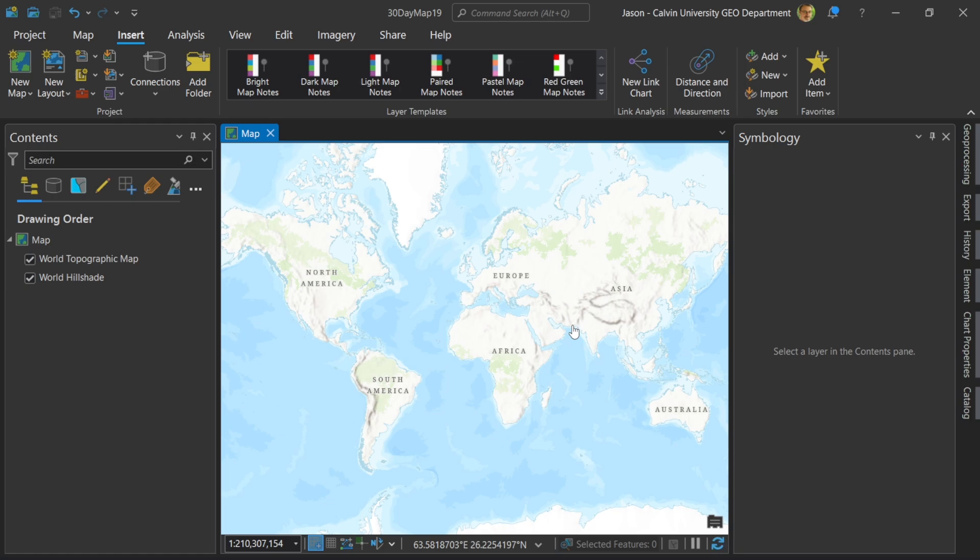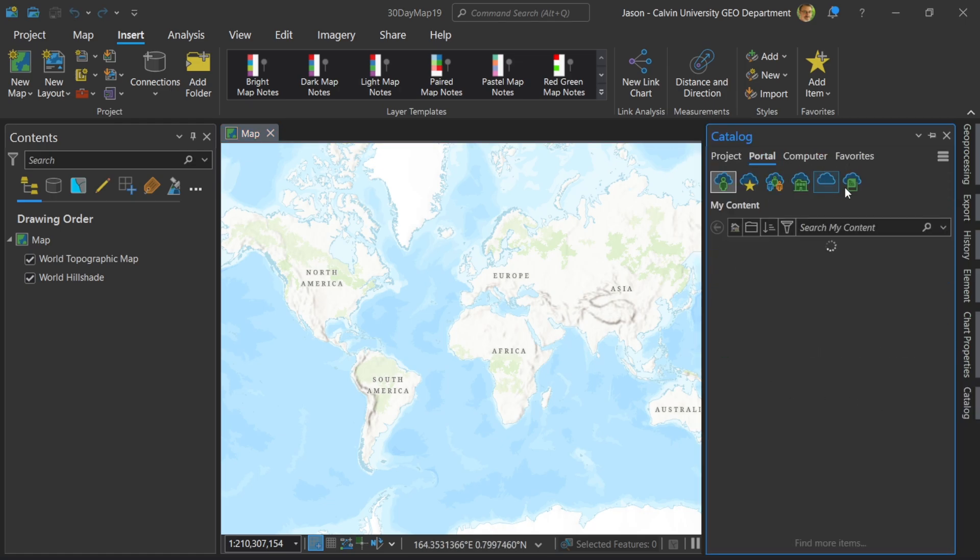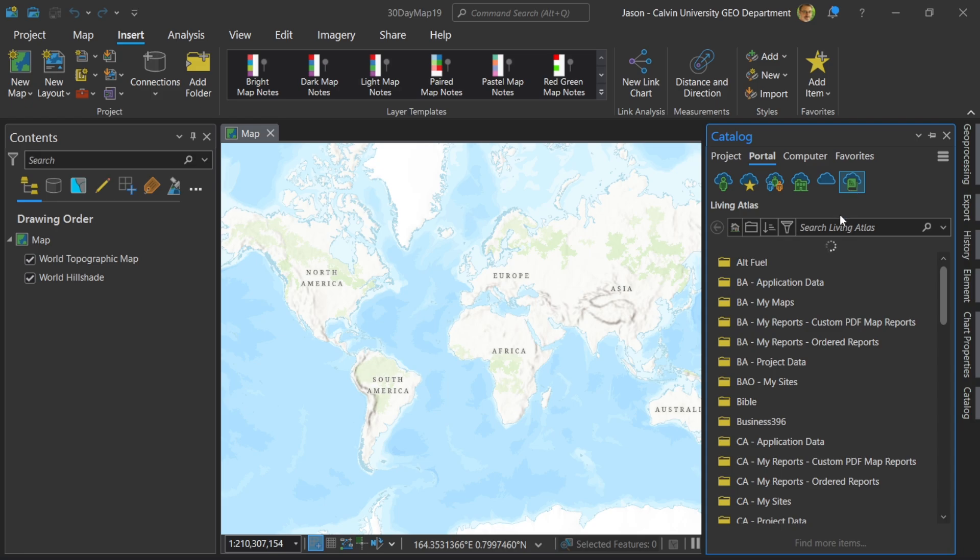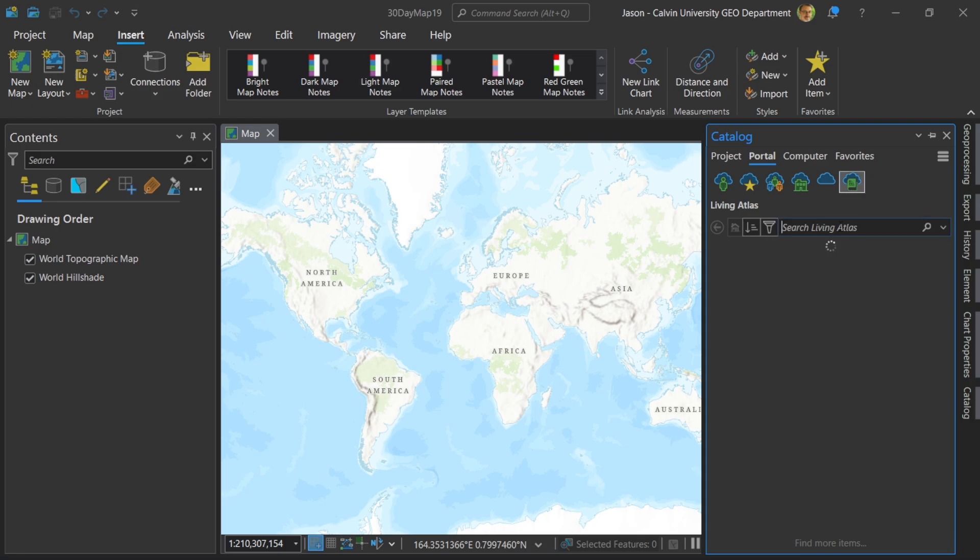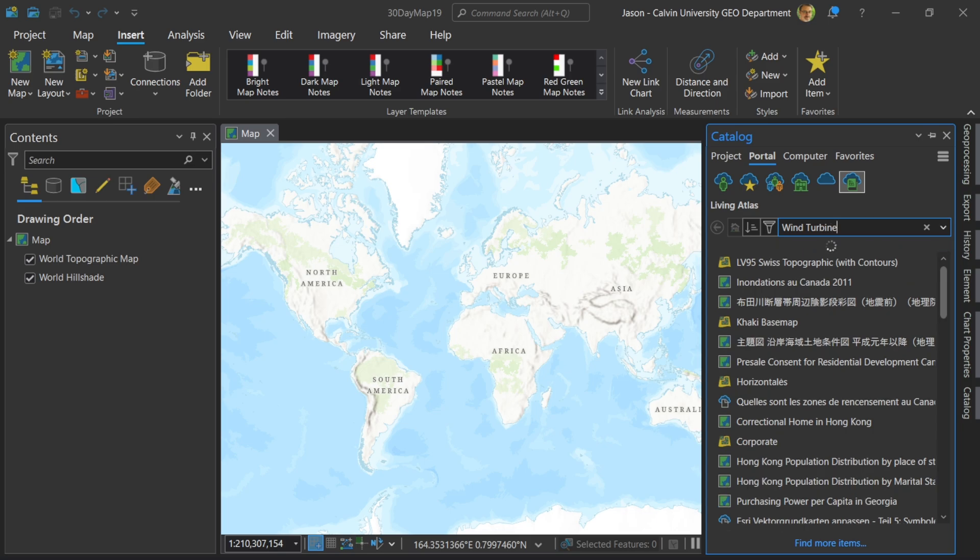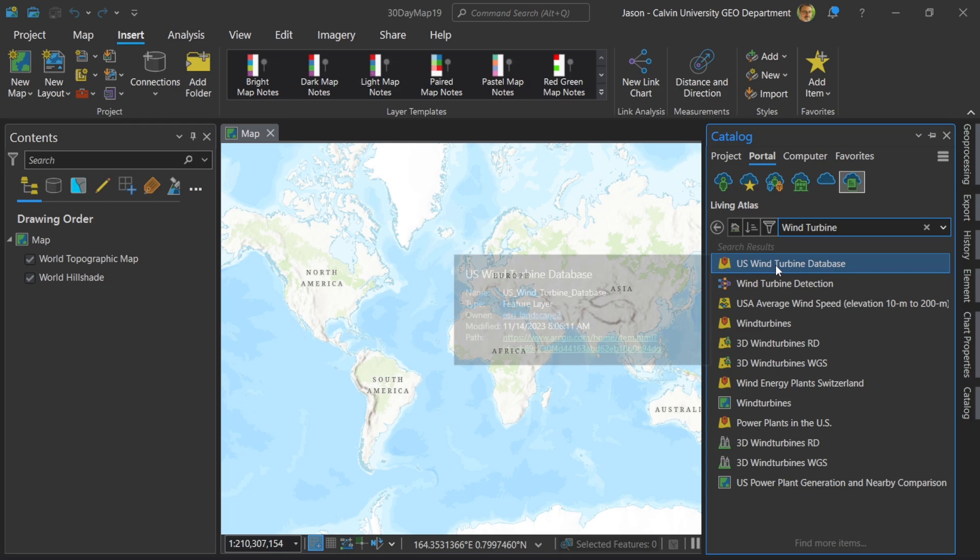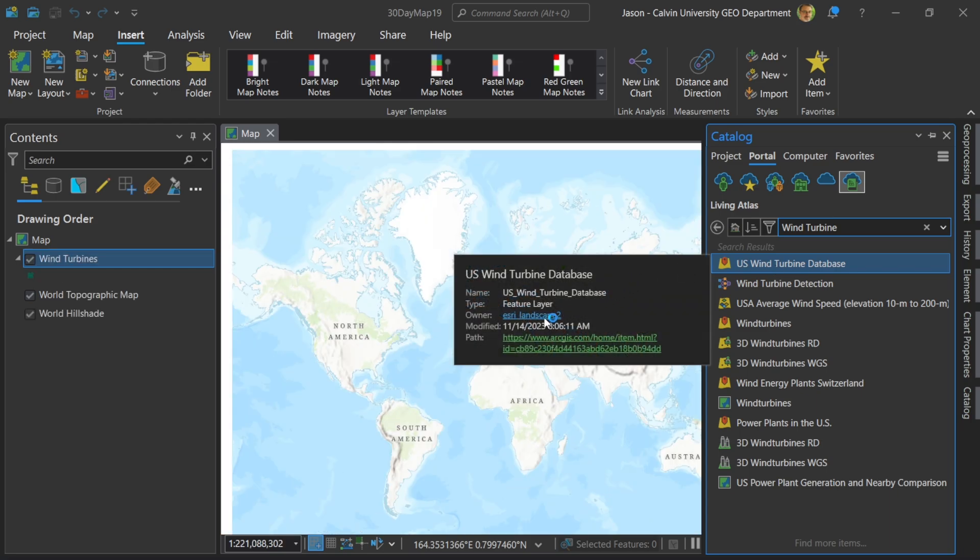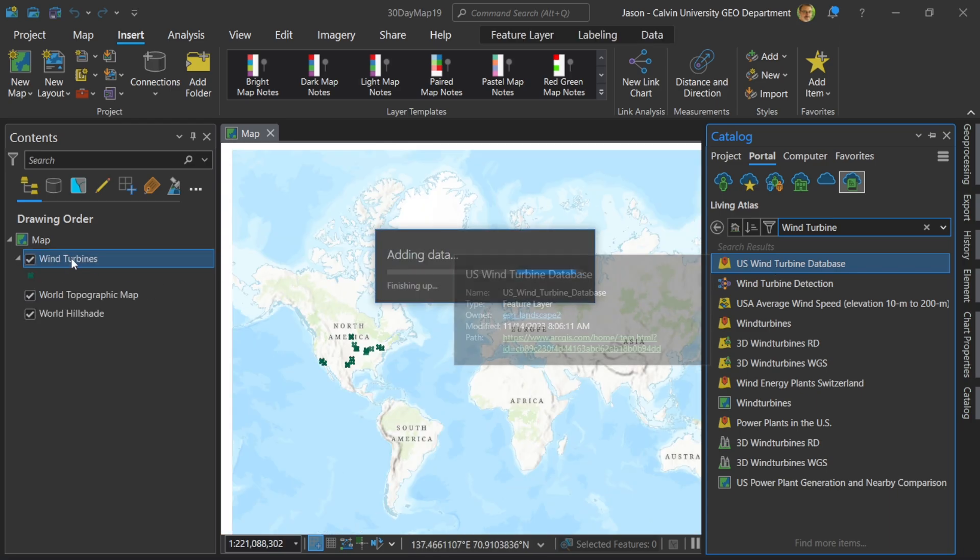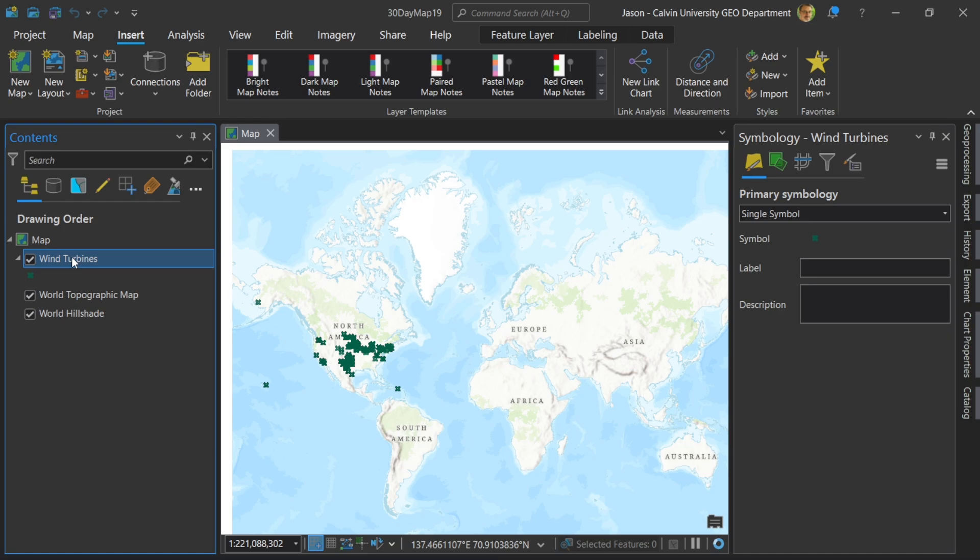So first I've got ArcMap. I need data, so let's go to our catalog. Let me use the Living Atlas here and search for something I'm familiar with, wind turbines. Let's see if I can find that. That's the one I want. Let's go ahead and add that to my map. Esri Landscape is who makes this.